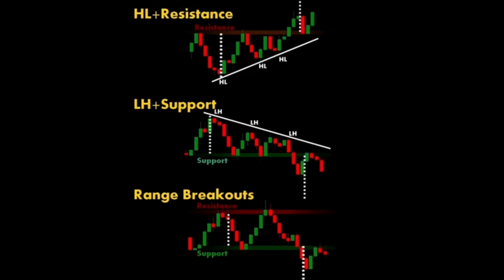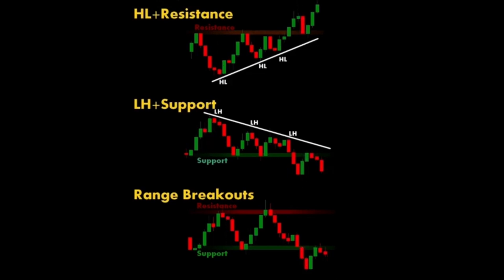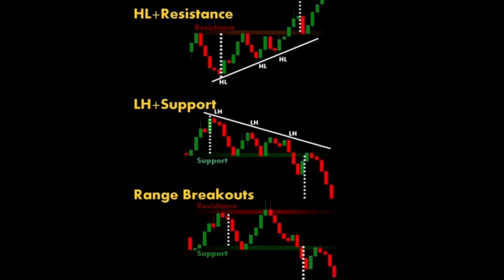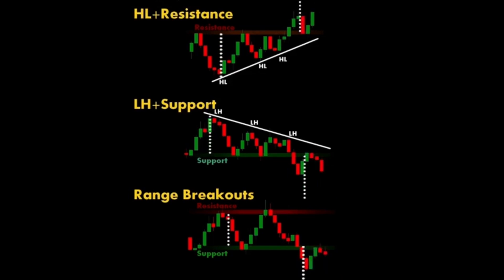Higher trading volume during a breakout can confirm its strength and reliability. Retests: sometimes prices may retest the breakout level before continuing in the direction of the breakout, providing an additional entry point.